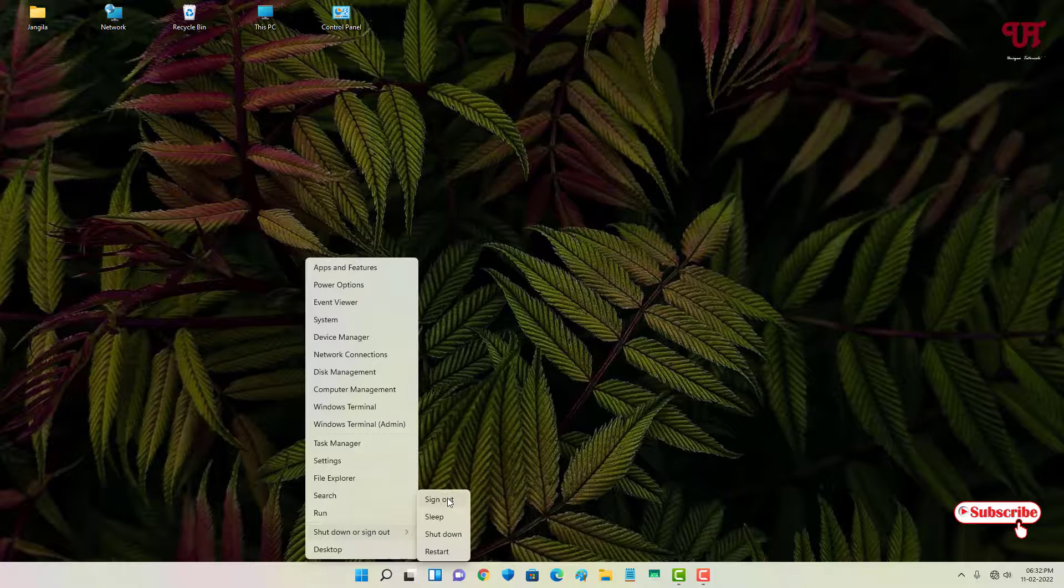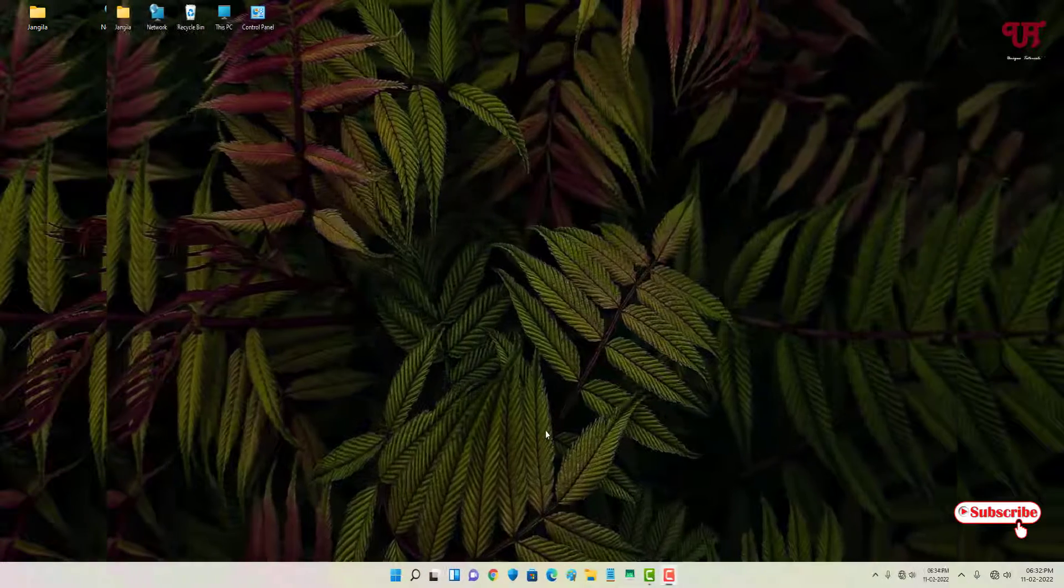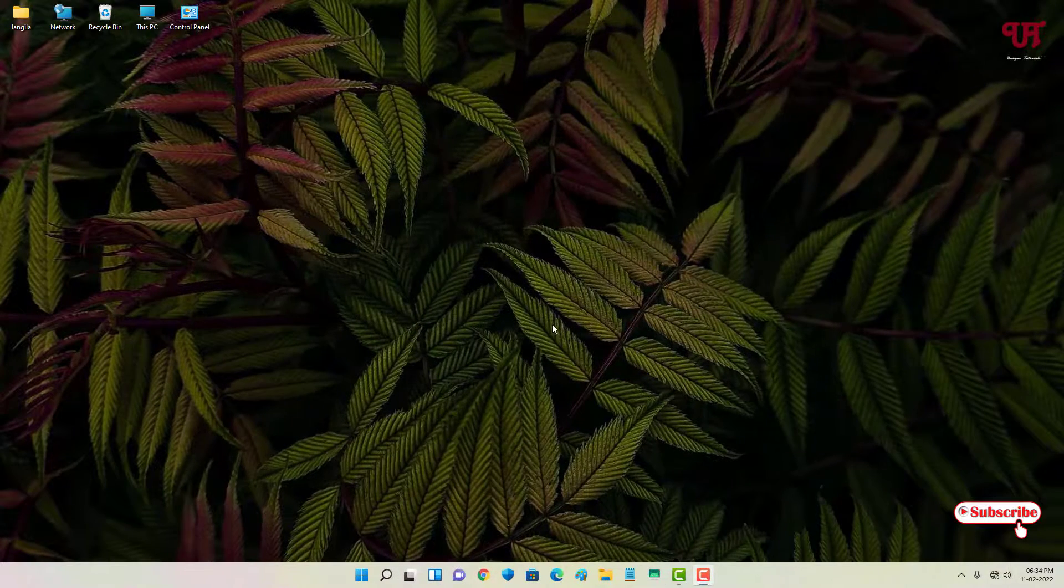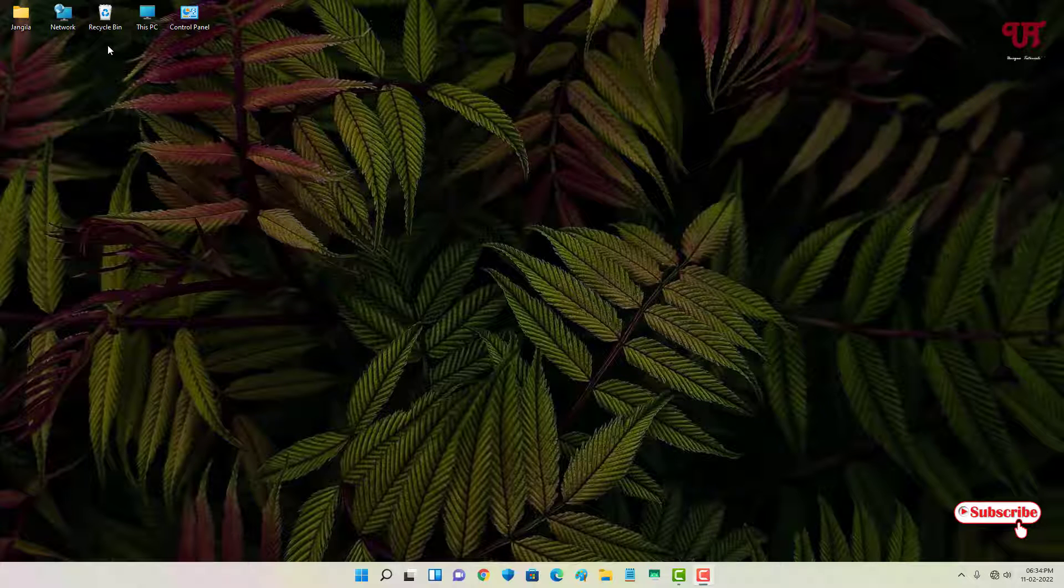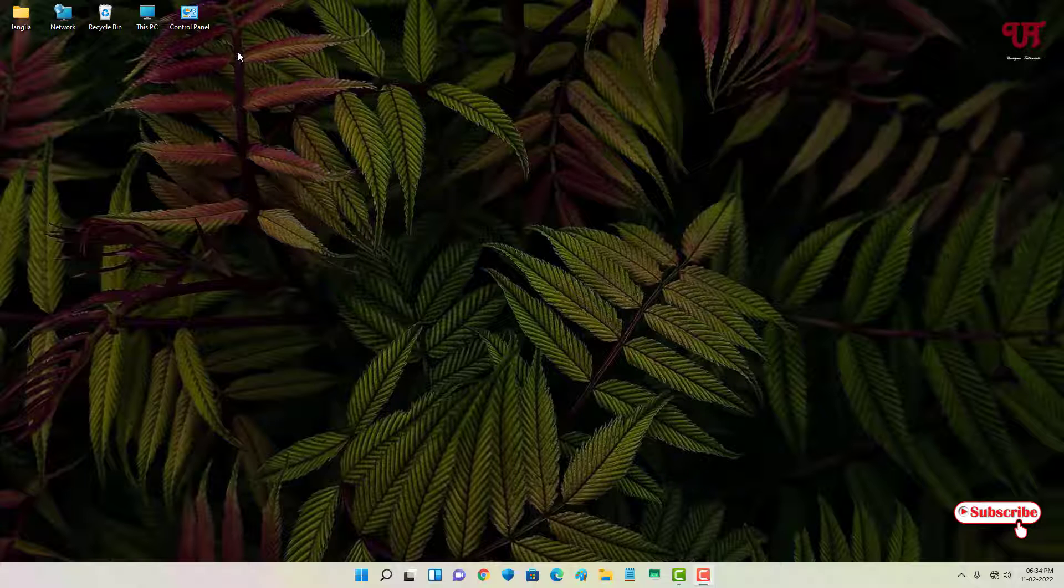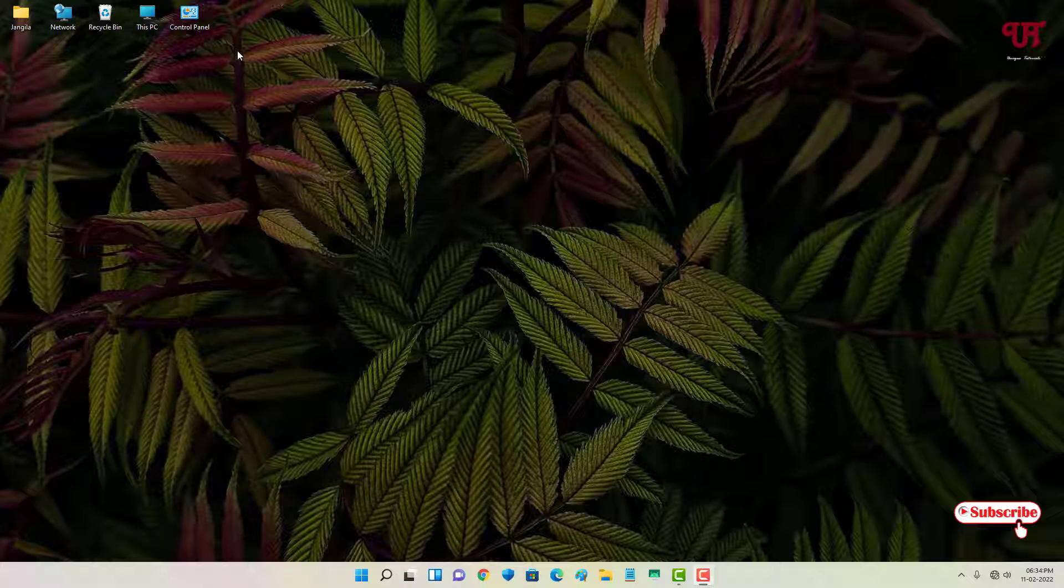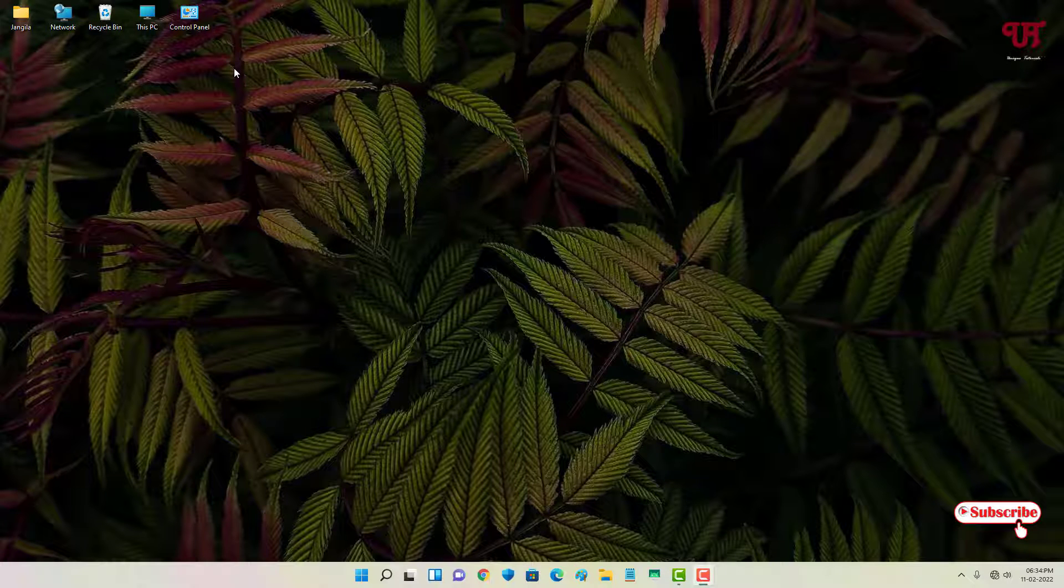Now after signing back in, you can see the desktop icon spacing has been restored to the default. If you never known about this cool trick, then definitely you should give it a try on how to increase or decrease the desktop icon spacing in any Windows computer.